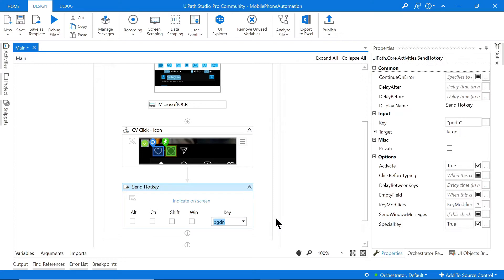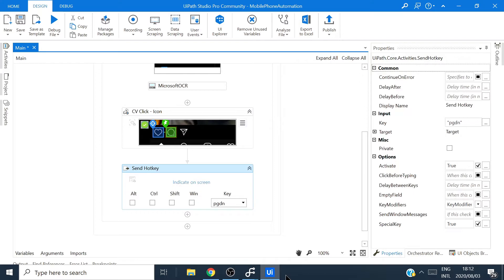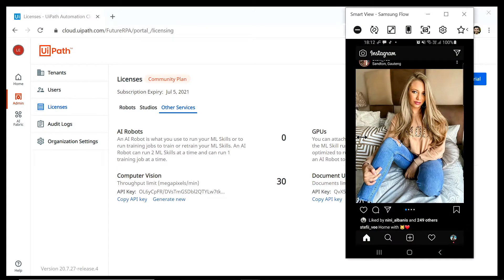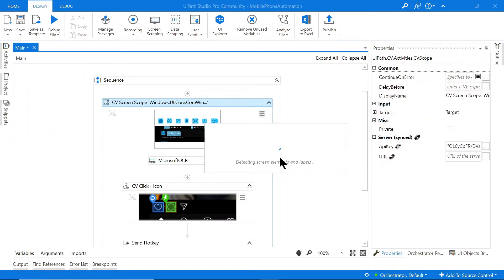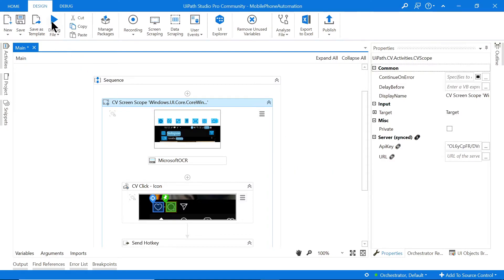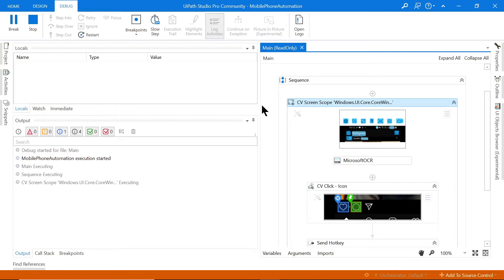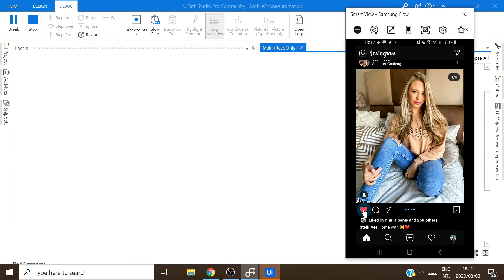I'll come to Activities and drag in a Send Hotkey activity, then select Page Down as the hotkey. Before testing I need to re-indicate on screen because the image has changed. Detecting — great. I'll click Run. It attaches to the screen and clicks the heart, but the Page Down didn't work this time.